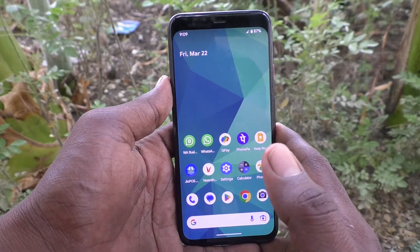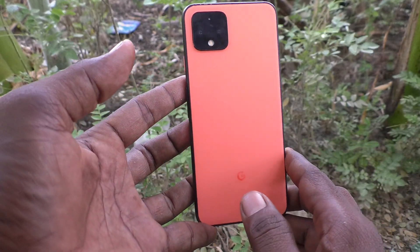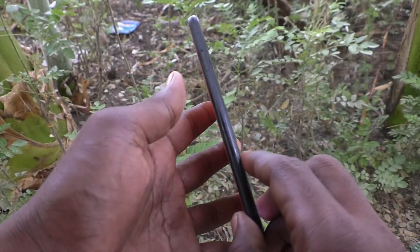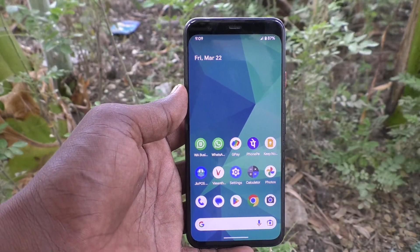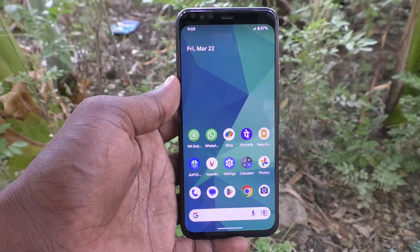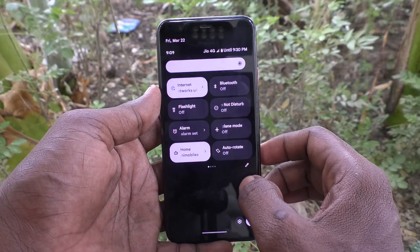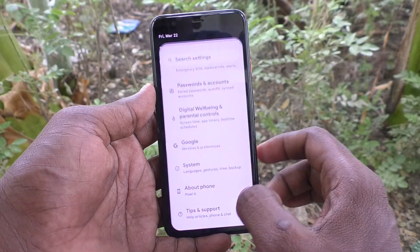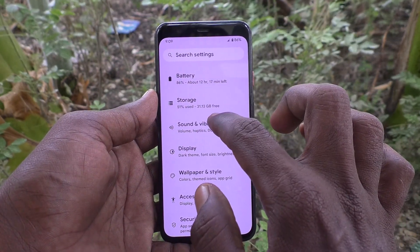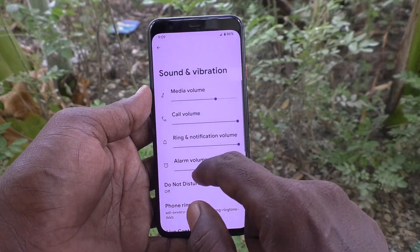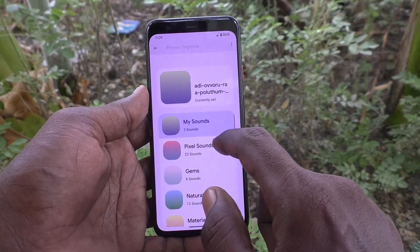Hi friends, welcome to Five Minutes Tech YouTube channel. Here is the Google Pixel 4 smartphone. In this video you will learn how to change or set a ringtone on your Google Pixel 4. First of all, go to the Settings of your Google Pixel 4, then go to Sound and Vibration, and here select Phone Ringtone.